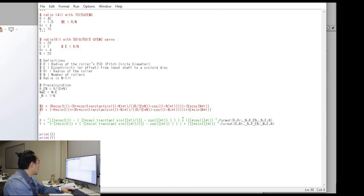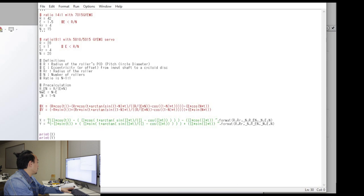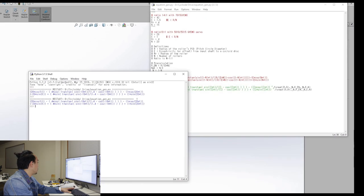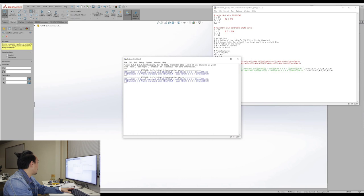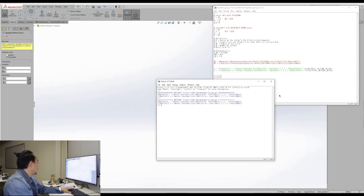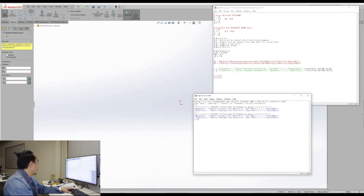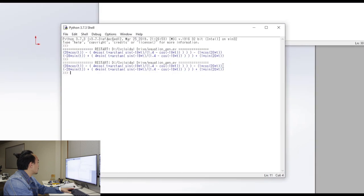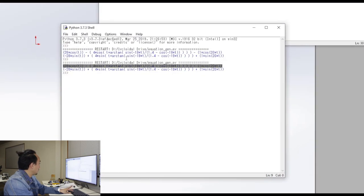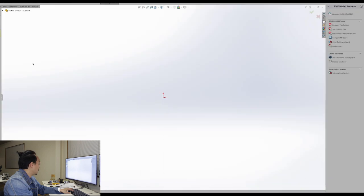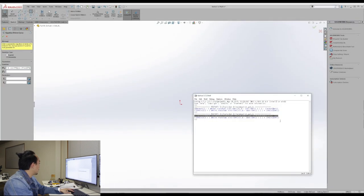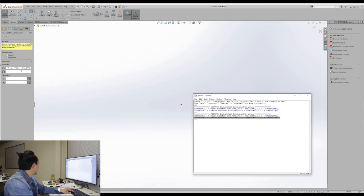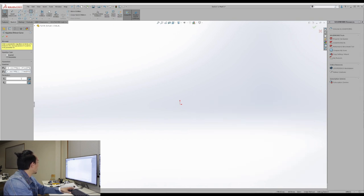Then you will see that here the equation is pretty much more compact and after we run this module, you see that it prints out these two strings which are the x and y equations. So we can copy this equation here and paste it to here and same for the y. Copy and paste it here.